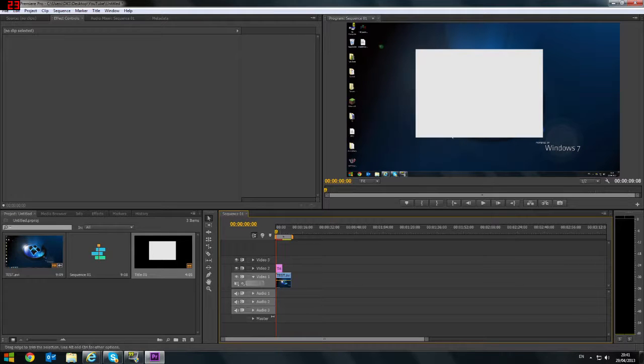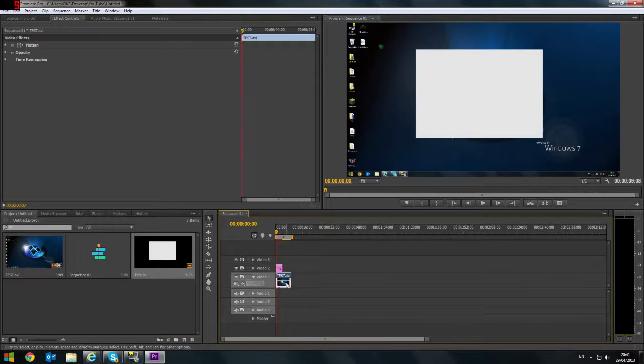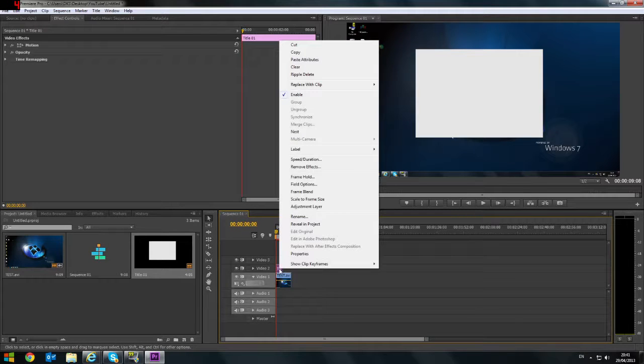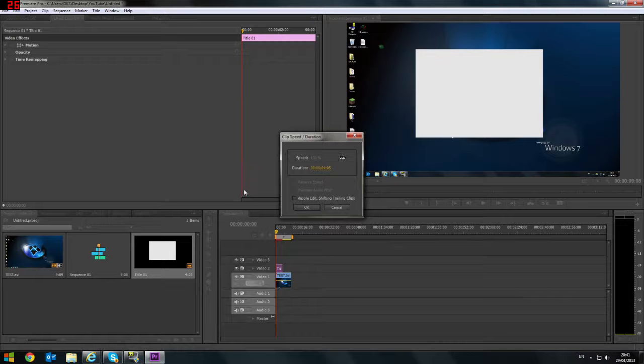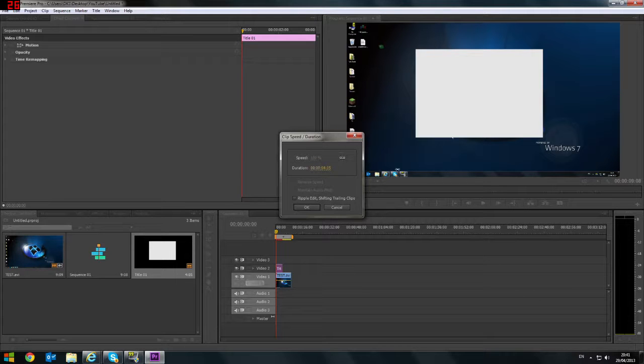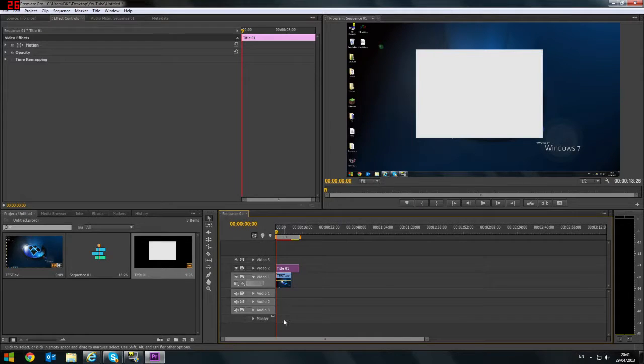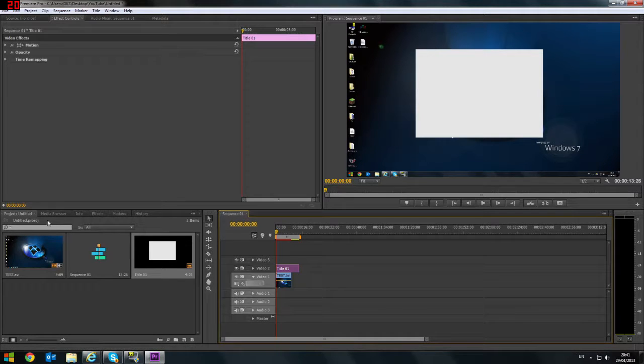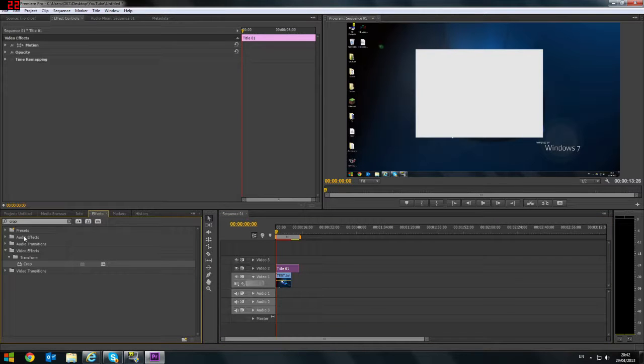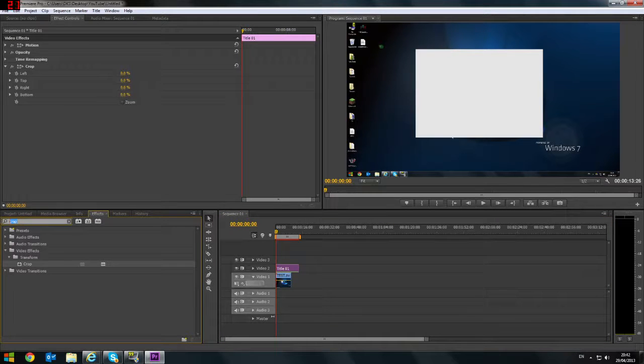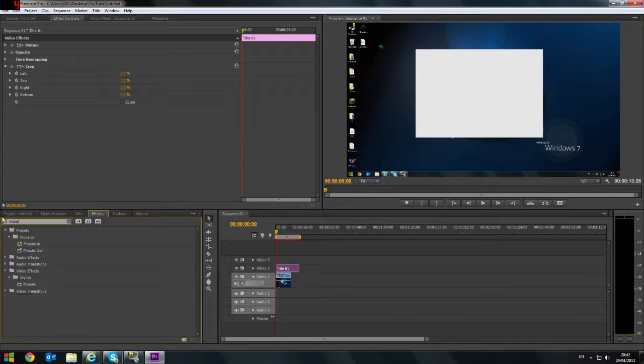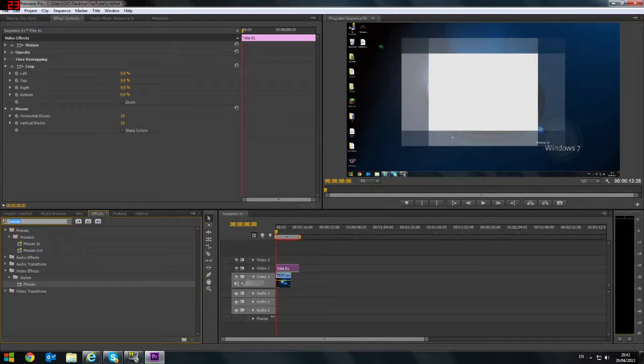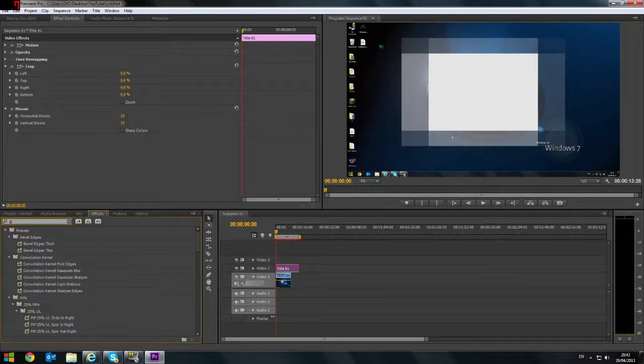Now you can also change, obviously, you can change length and that stuff. We can change the speed of duration to let's say 30 seconds. There we go, that'll last the whole time. And we can also add in our own effects again. So if we add our crop, our mosaic, and our Gaussian blur. And somehow I got it in the right order.